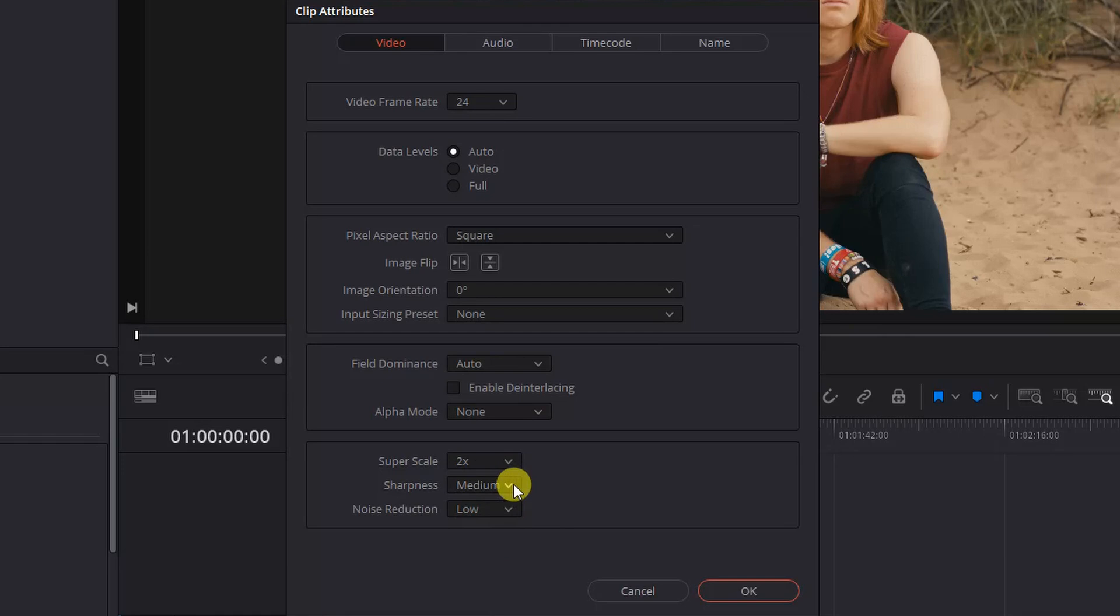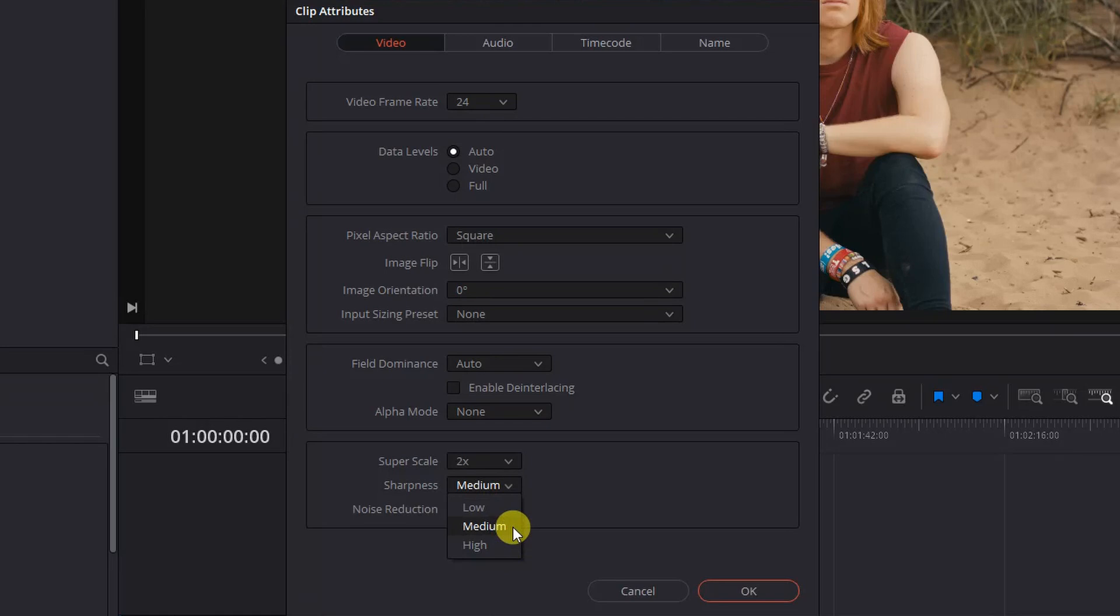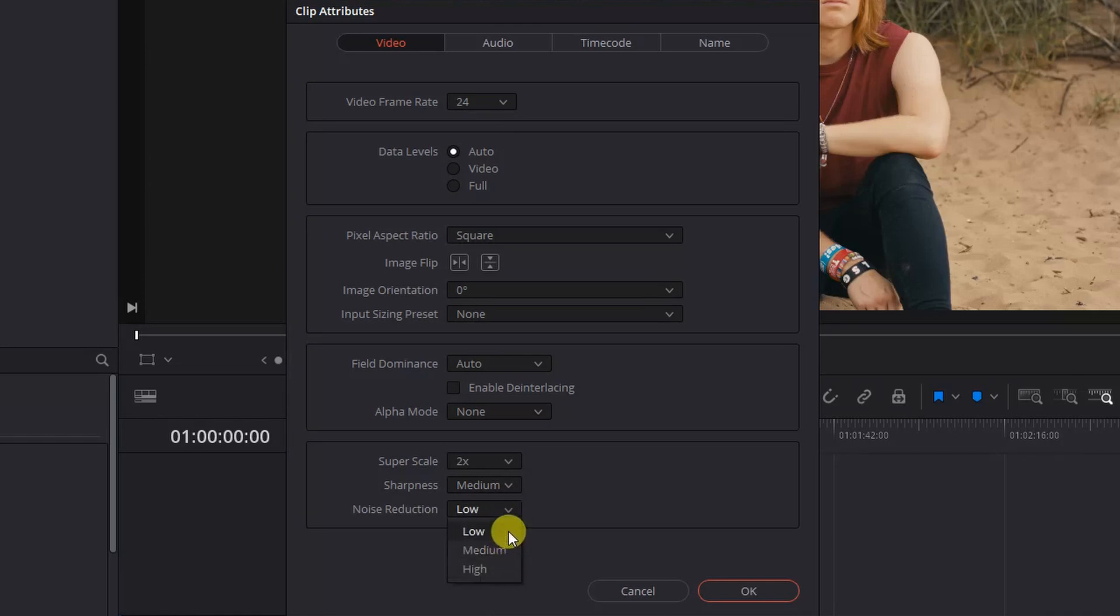Sharpness will determine the level of sharpening that's applied on the upscale. Different situations call for different levels of sharpening, but I often find that medium is usually a good fit for most clips. With noise reduction, I find selecting low and taking care of the noise manually is your best bet, as it allows you more control over the image.